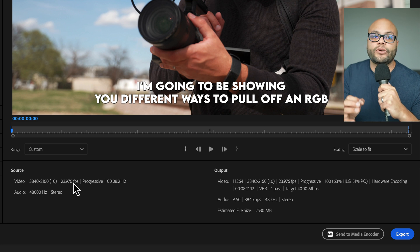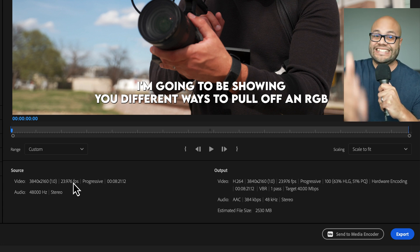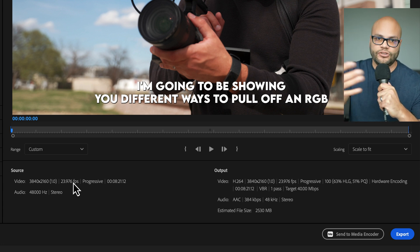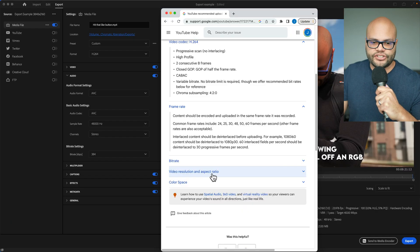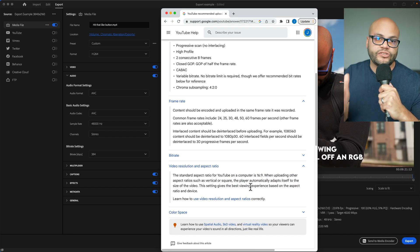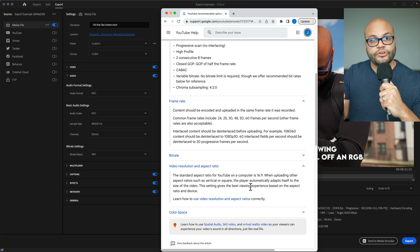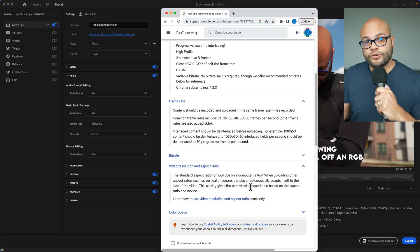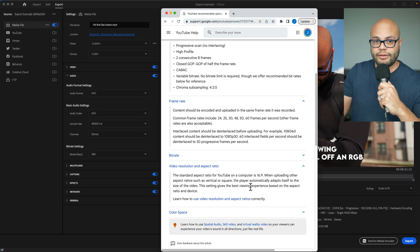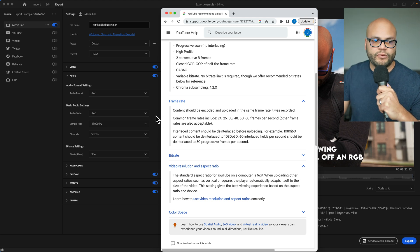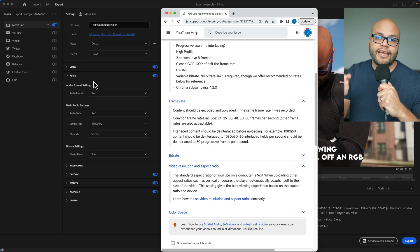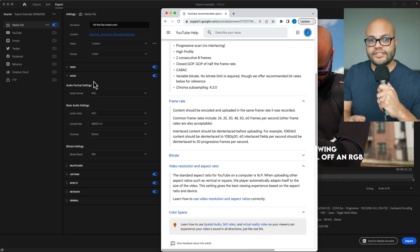Just to touch on video resolution, the most common is 16 by 9 or if you were to upload a vertical video, it'd be 9 by 16. And those most common pixels of that ratio are 1920 by 1080 and 3840 by 2160.